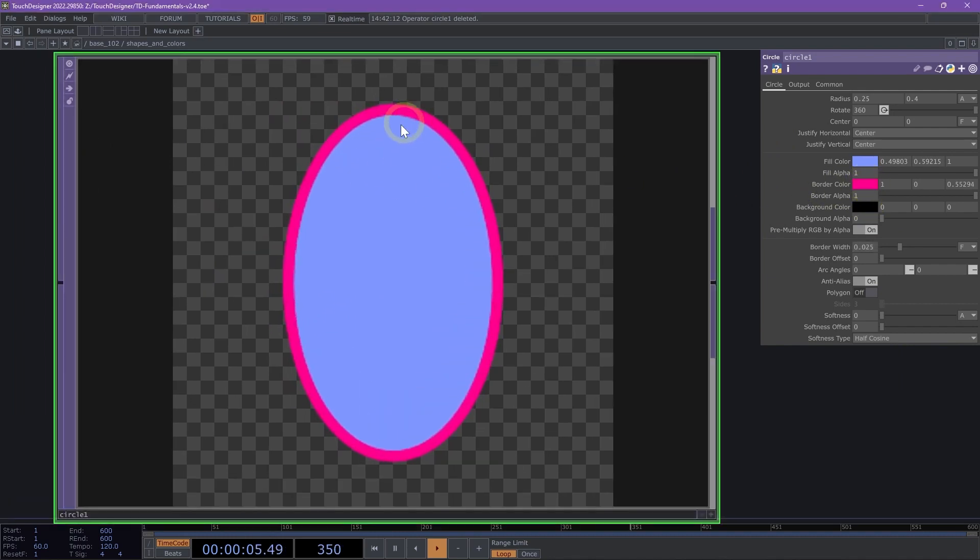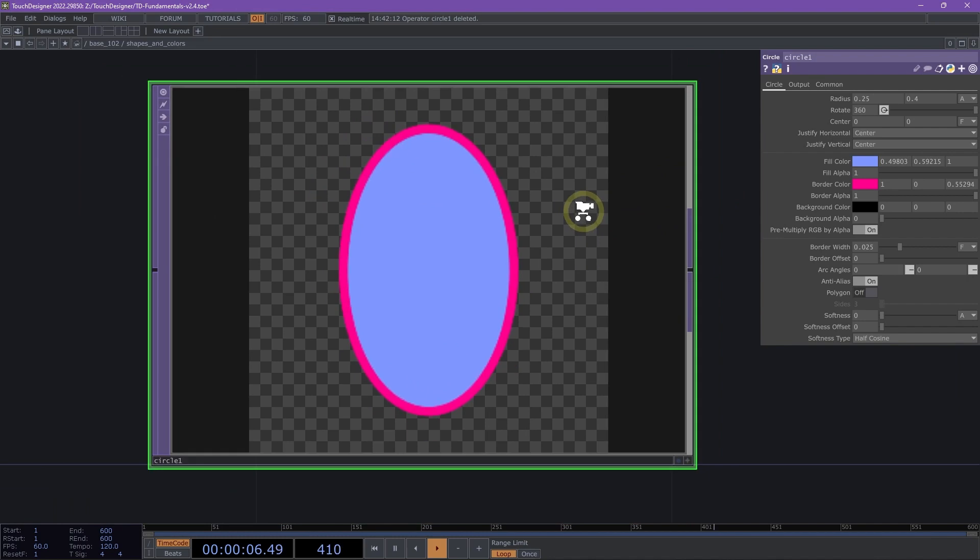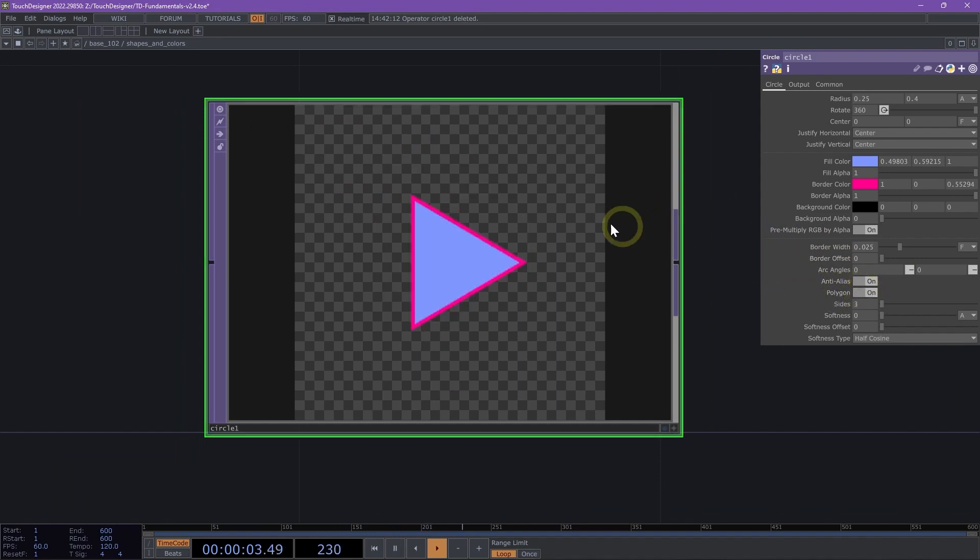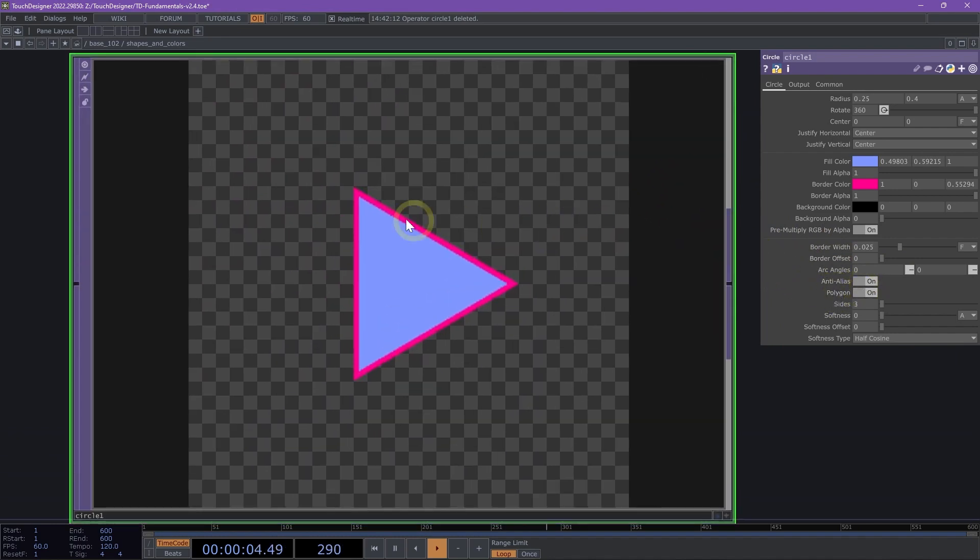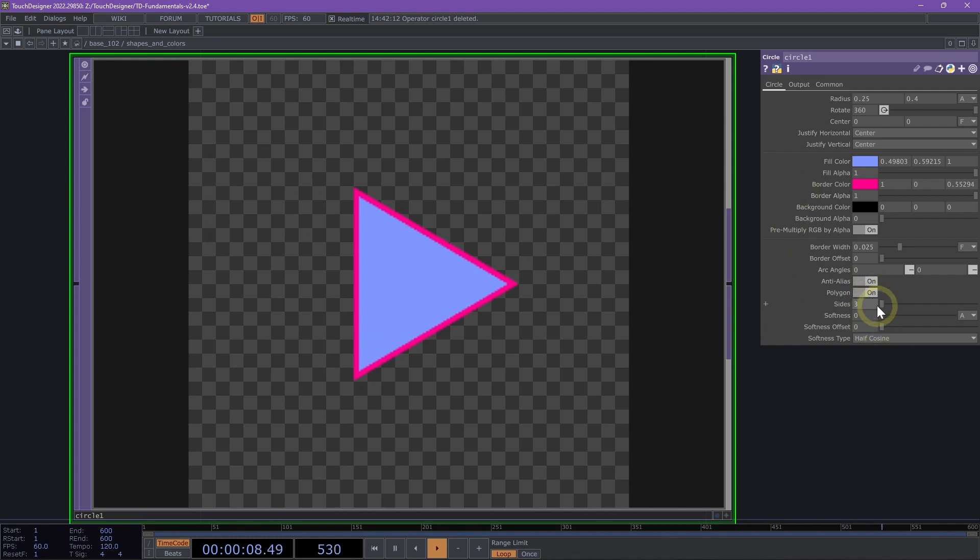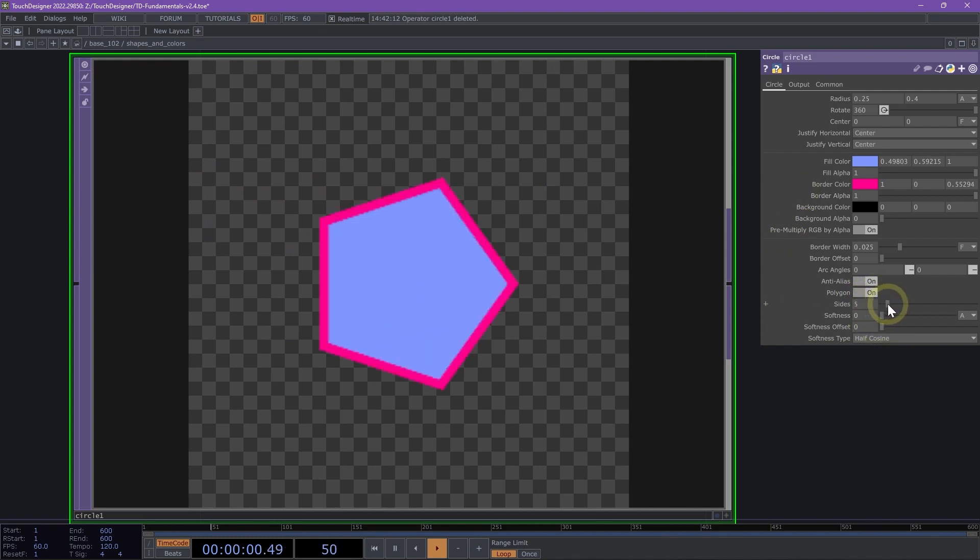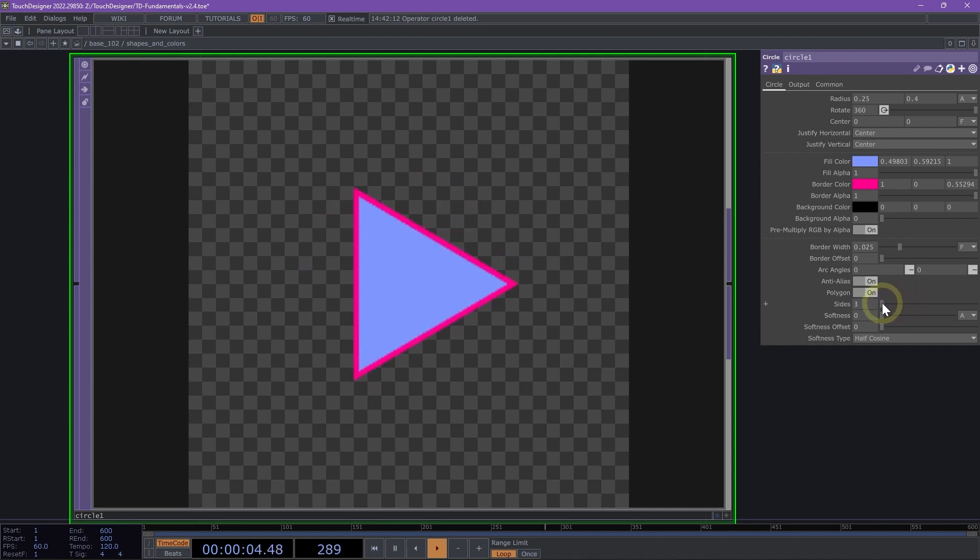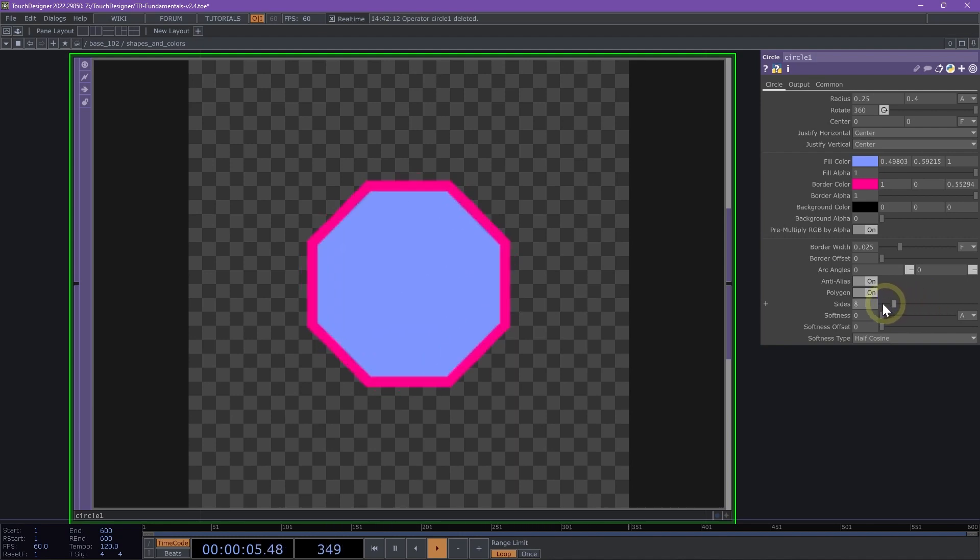Now we have a nice elliptical shape with a border. If we go down to the polygon parameter and toggle that on, we can now change our circle into a polygon. We can use our slider to create a specific polygon. Let's say we want to do an octagon.